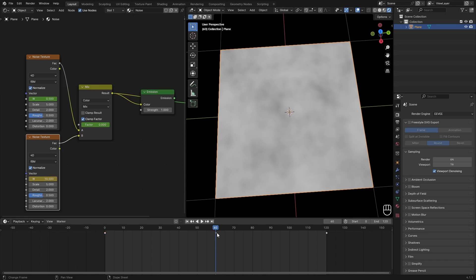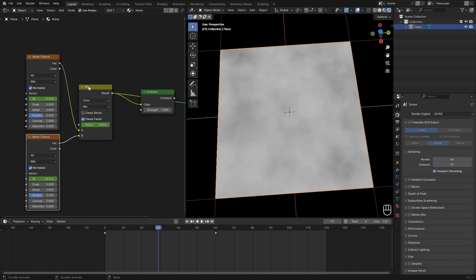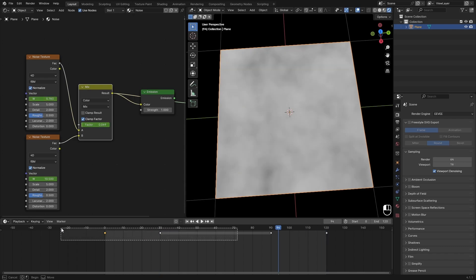Then we want to delete the back keyframe just so we have a 60 frame transition. For the mix we can use this 30 frames here and then the 30 frames as well here.